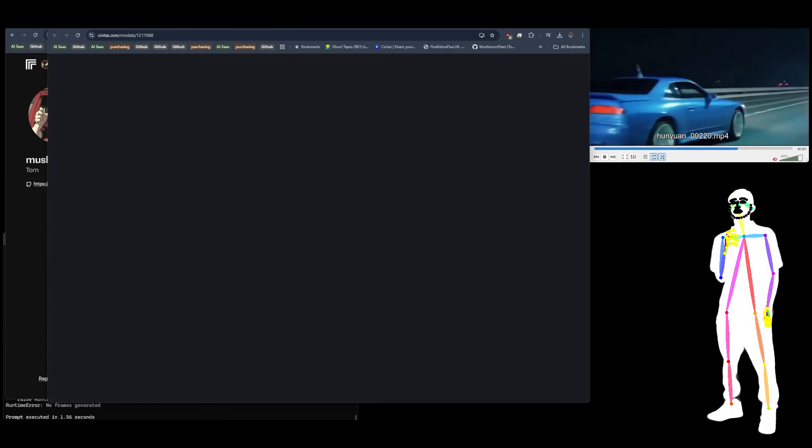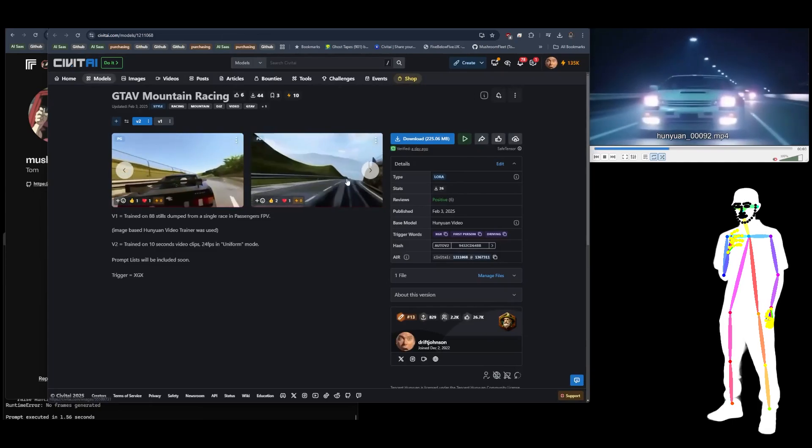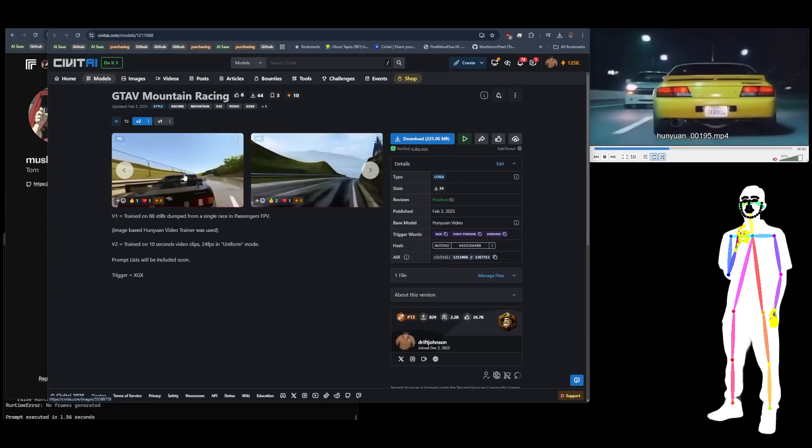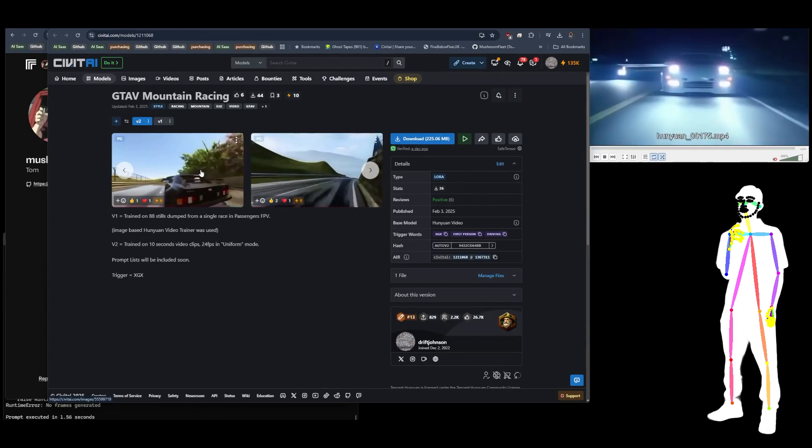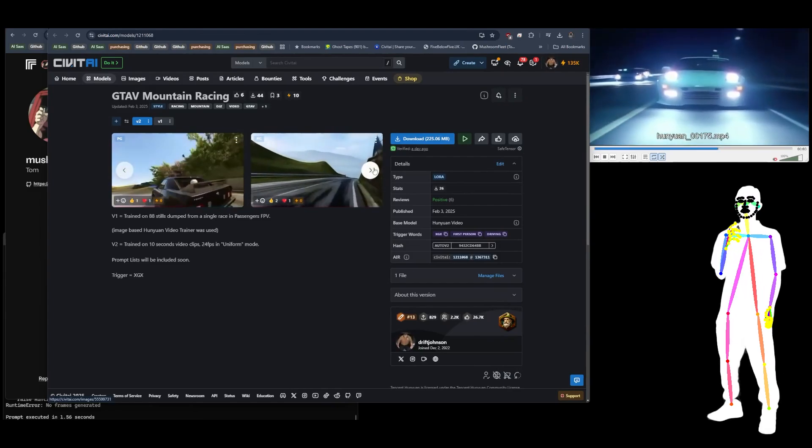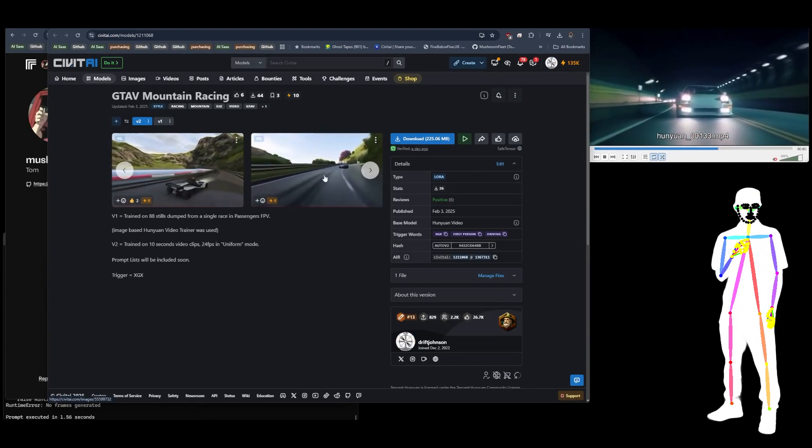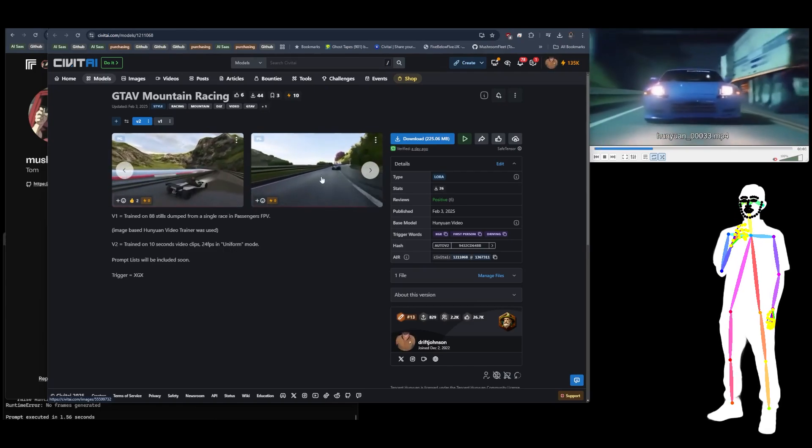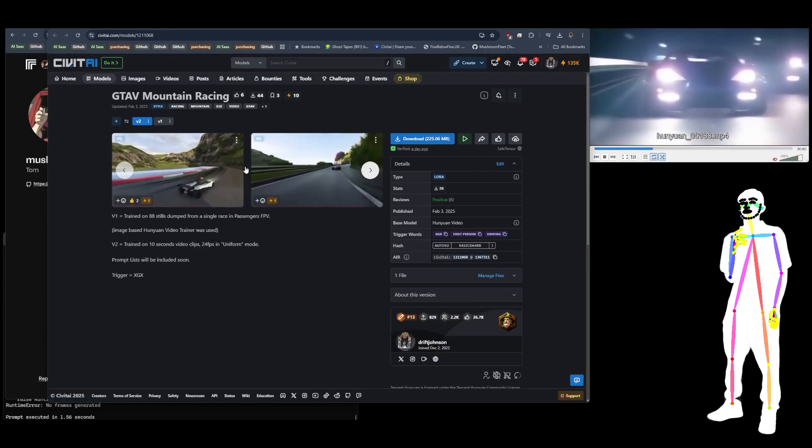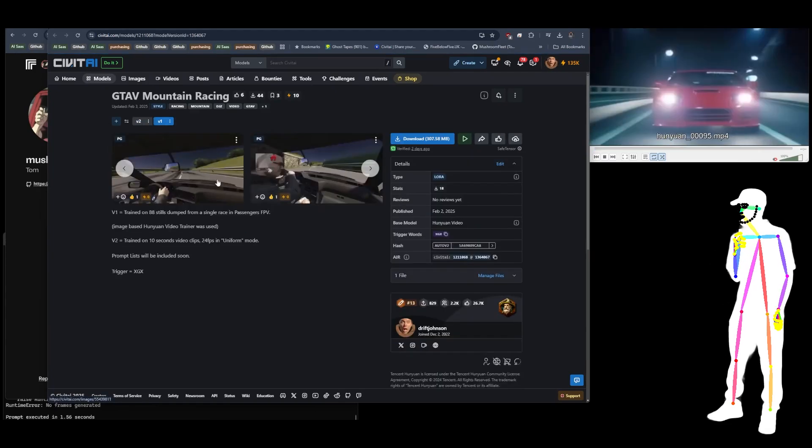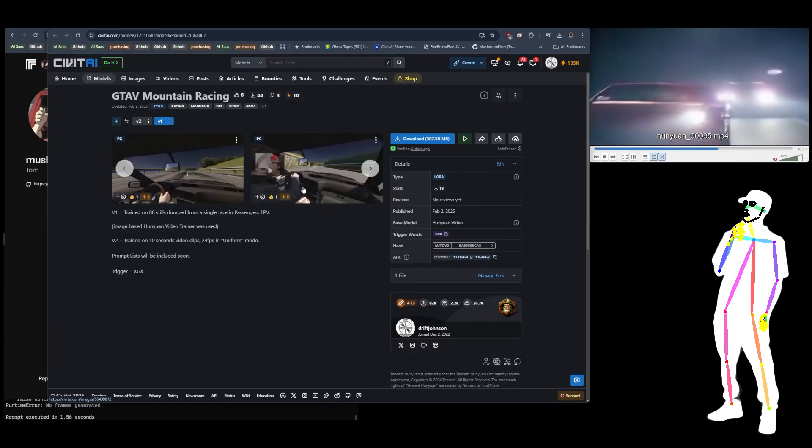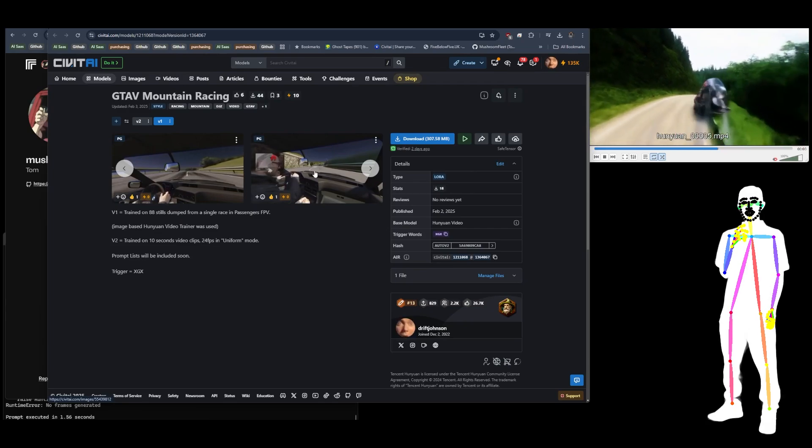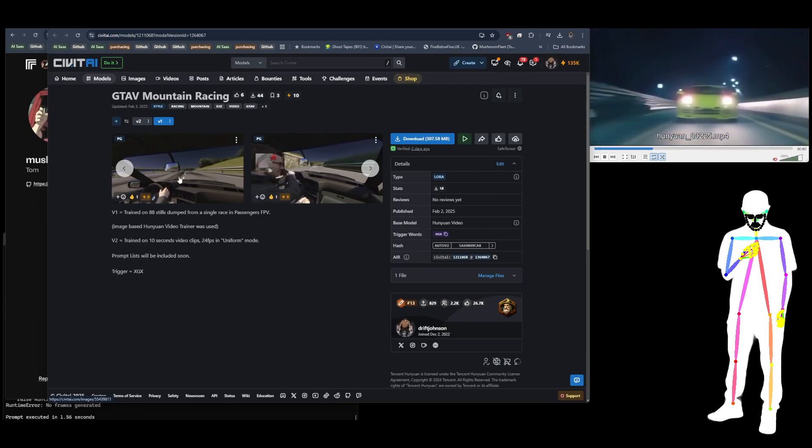What I did here is I actually recorded myself doing FPV. Well, I had an FPV video of driving down a mountain in GTA 5, and it was able to learn the fact that it's a custom track and all that sort of business. A little bit ropey, but this is the second one I made.